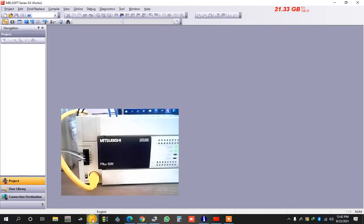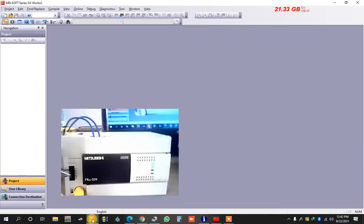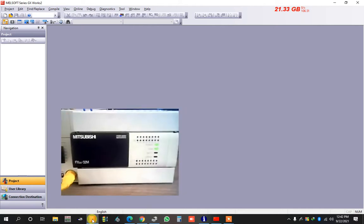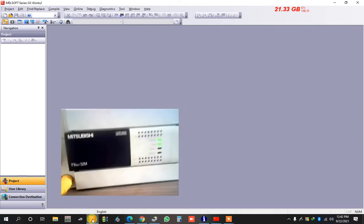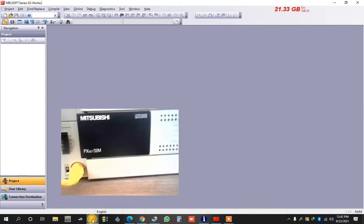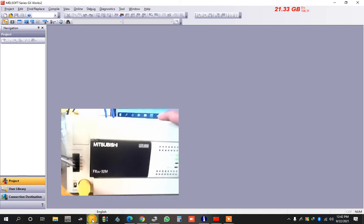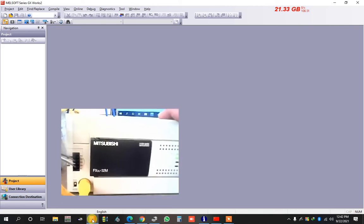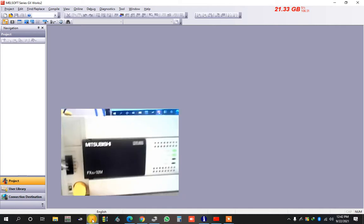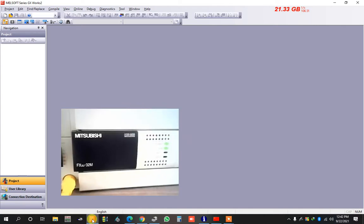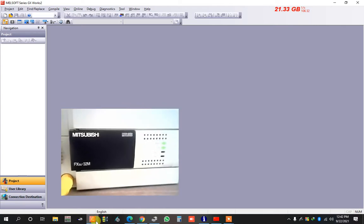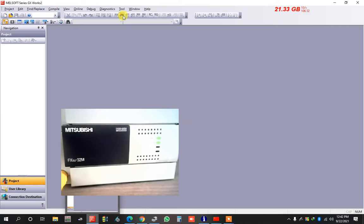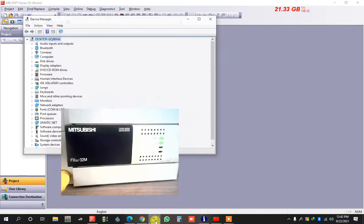Assalamualaikum dear viewers. Today I want to show how to crack Mitsubishi FX3U PLC. Here I have a PLC. Before I set the password, now I want to connect the PLC and read the program.